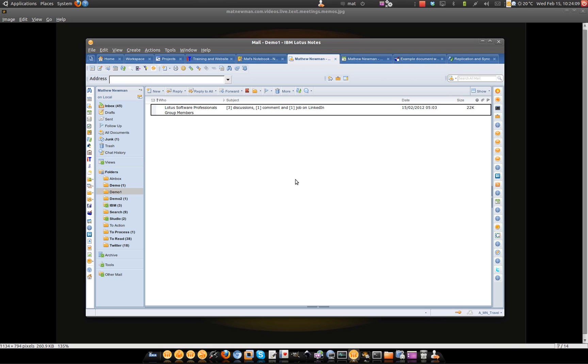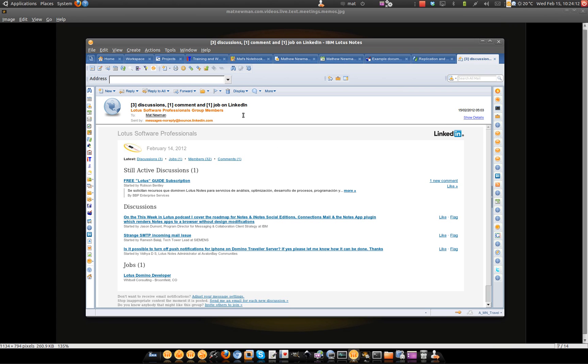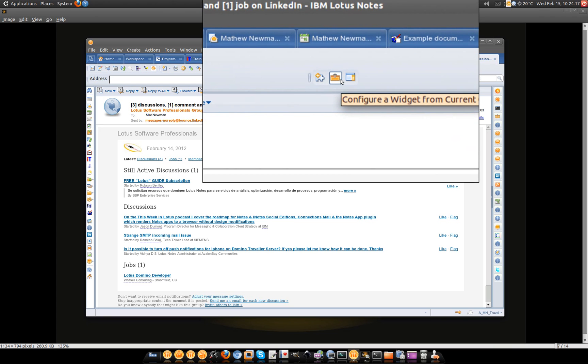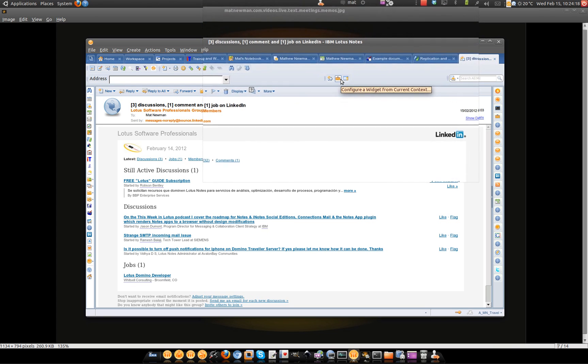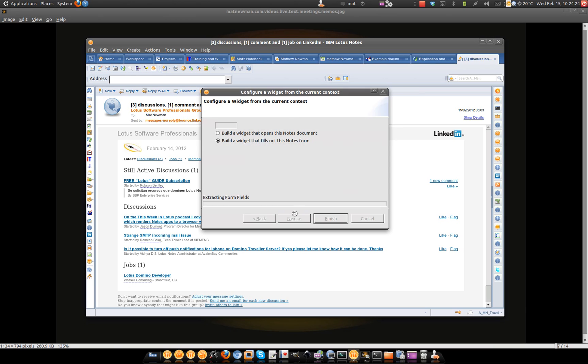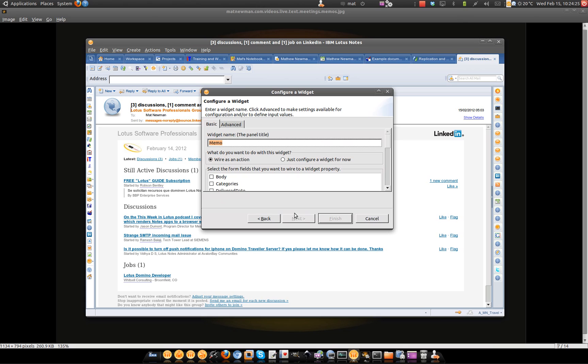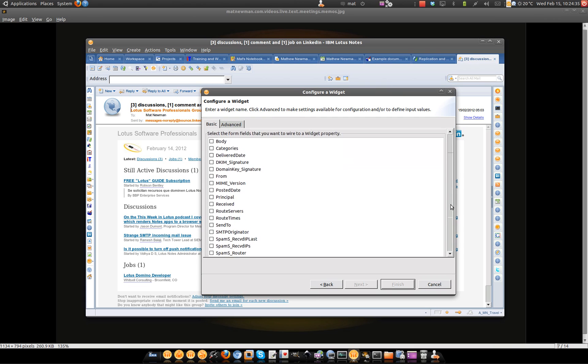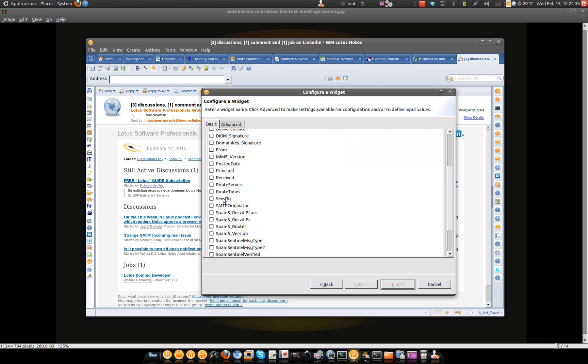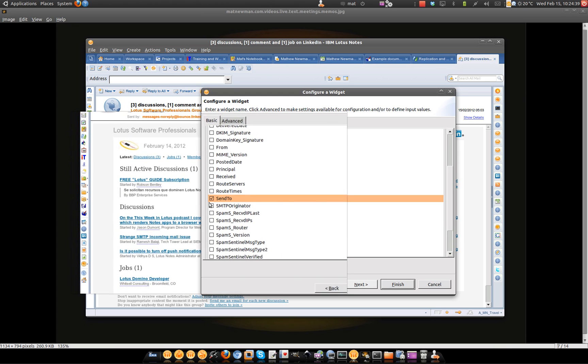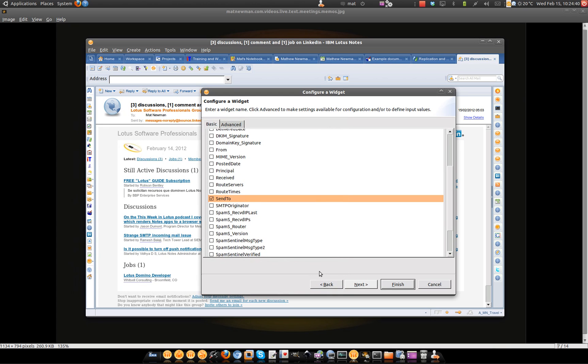Over inside your email, if you open any email message, what you want to do is go up here to your toolbar and click the configure a widget from the current context tool. Pretty simple, I want to build out a widget that fills out this notes form. I'm going to call it create a memo. I'm going to wire this as an action and I'm going to link it to the send to field inside the message form.